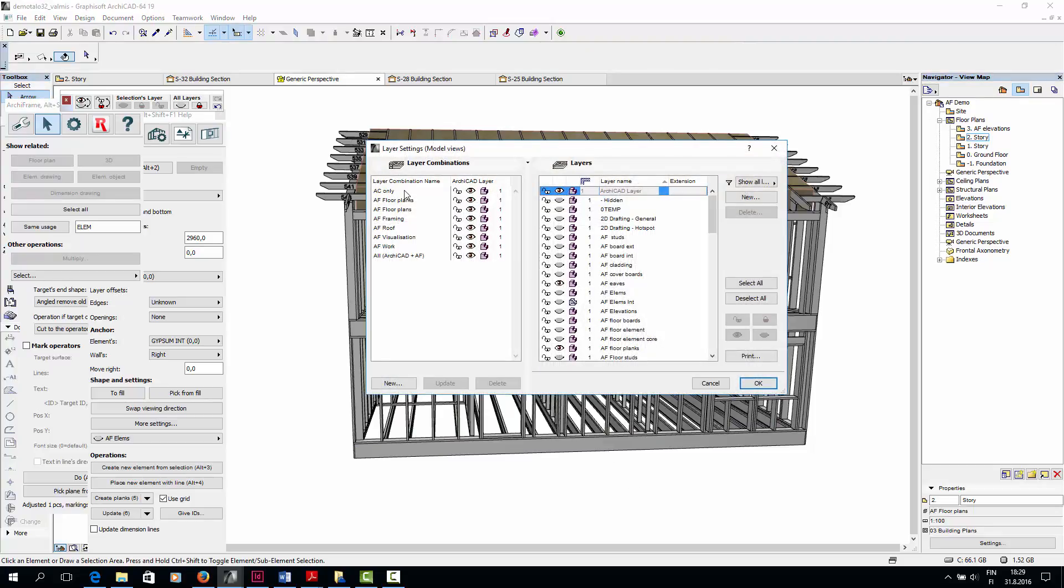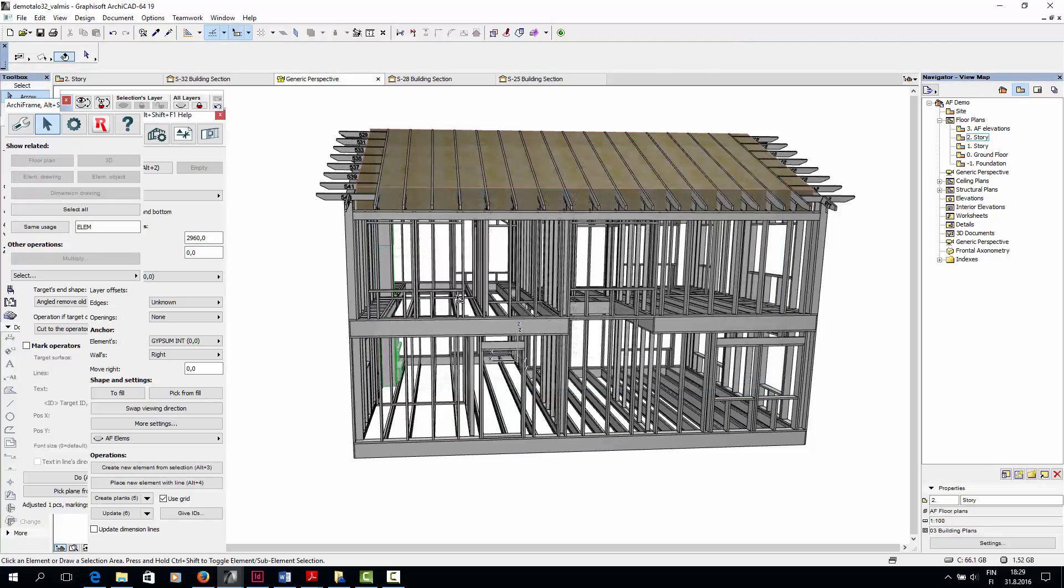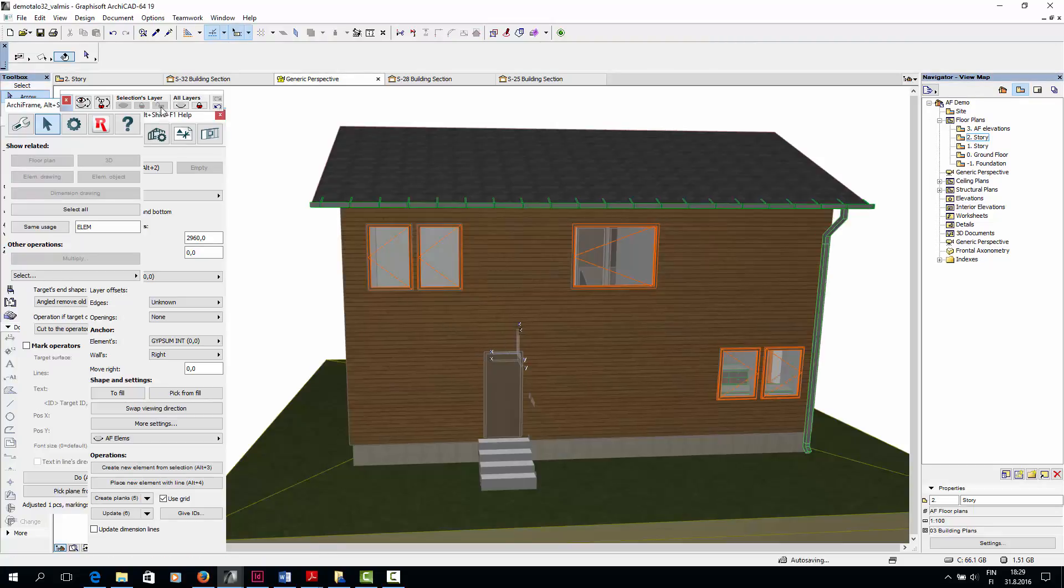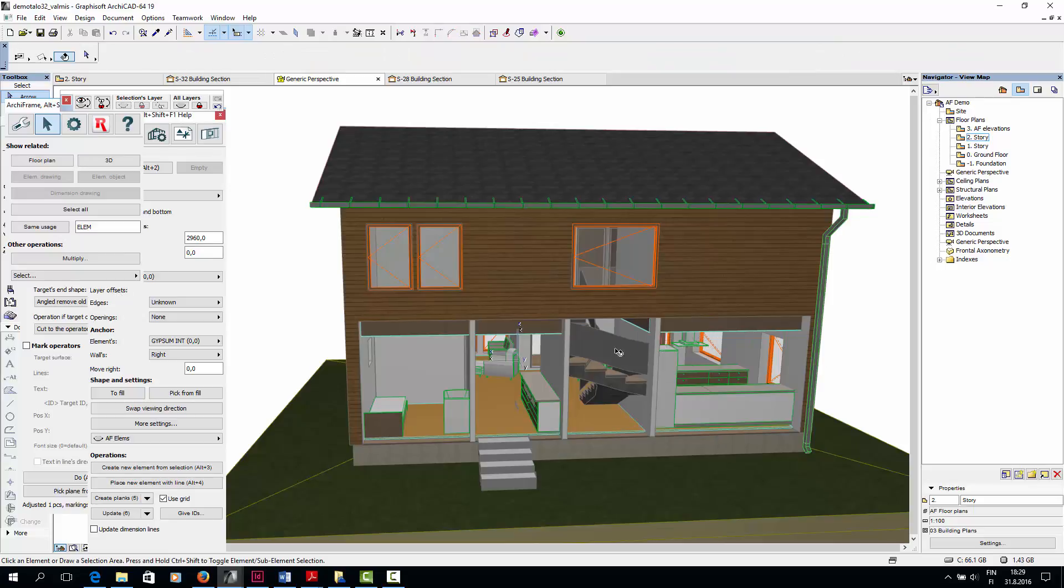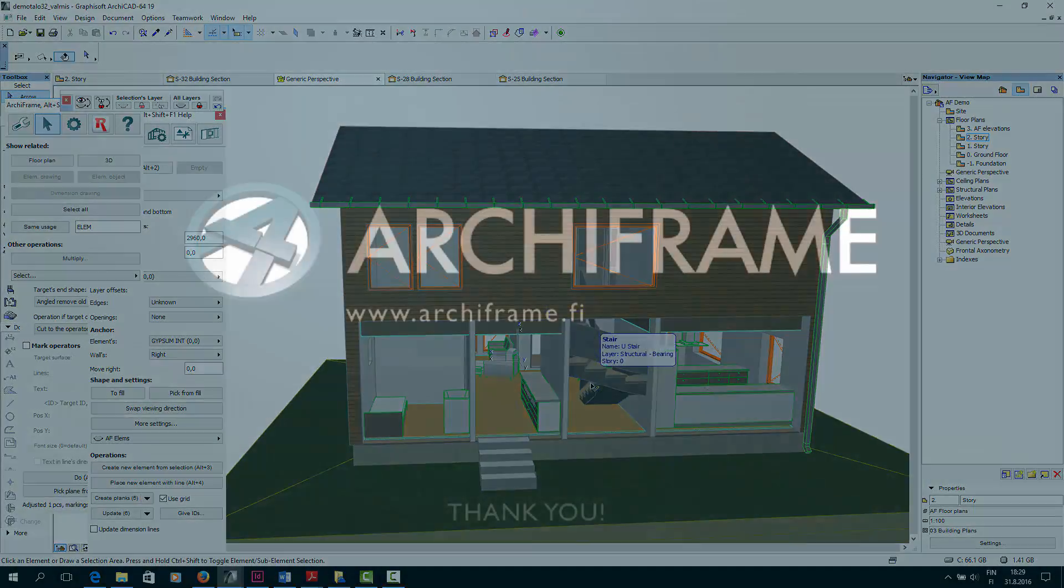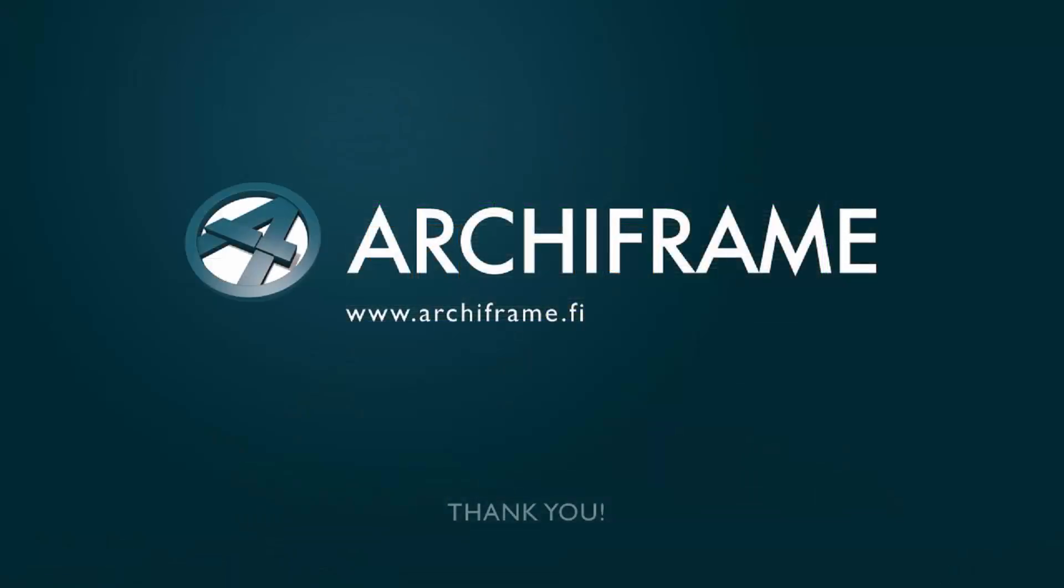And here you can see that this special arrangement is caused by the stairs, which require an opening in the floor.